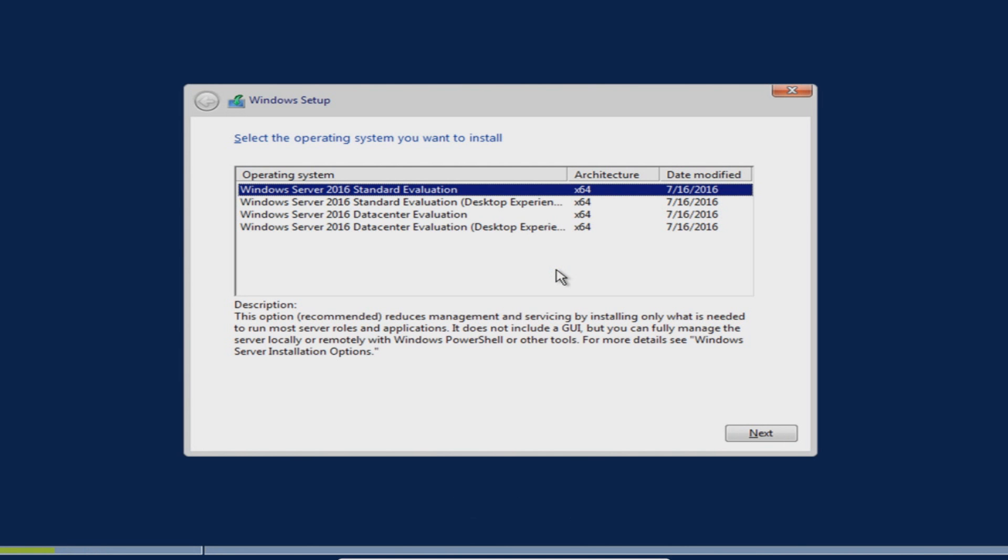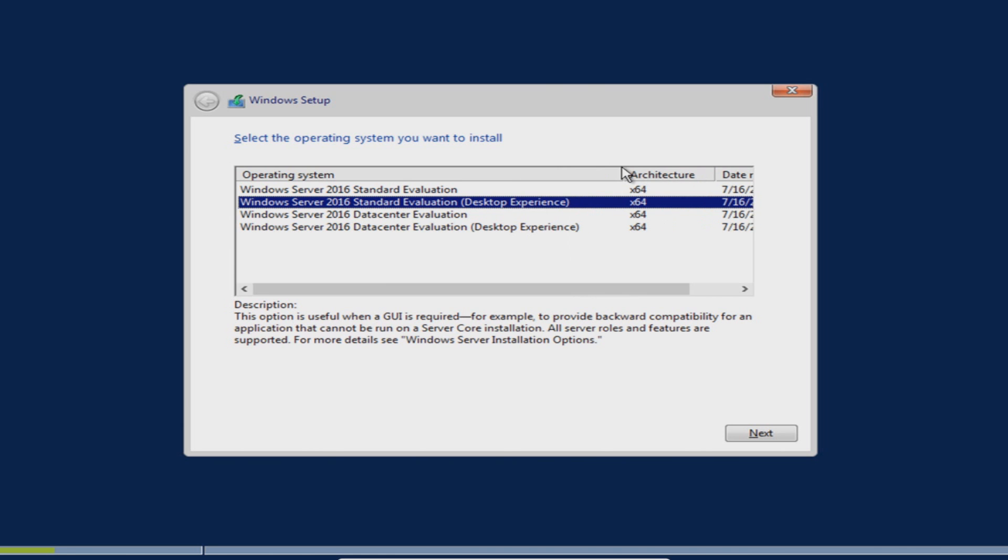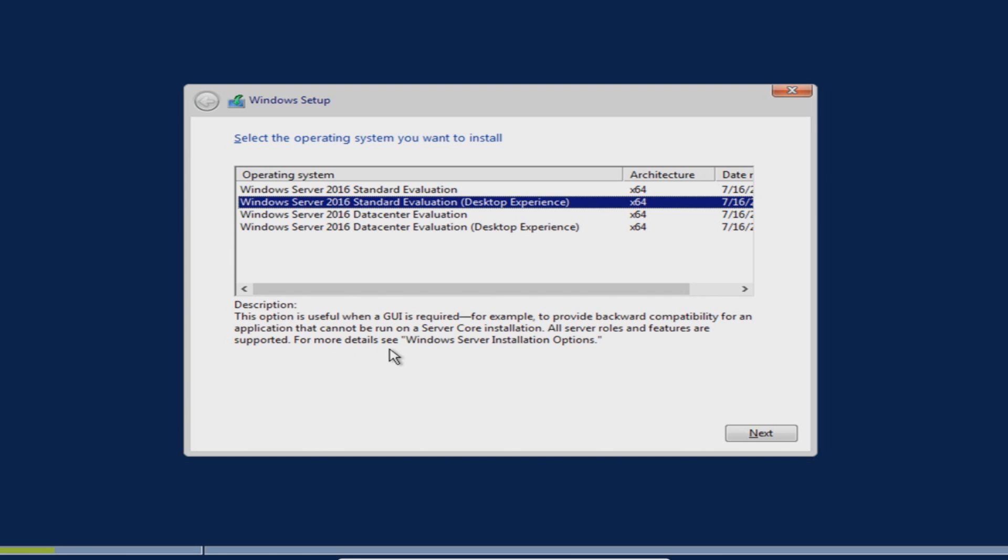For this bit you need to go to Windows Server 2016 Desktop Experience. This option is useful when a GUI is required, for example to provide backward compatibility for an application that cannot be run on a server core installation. All server roles and features are supported. For more details see Windows Server installation options.